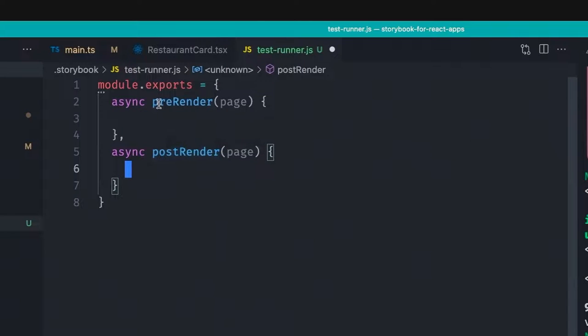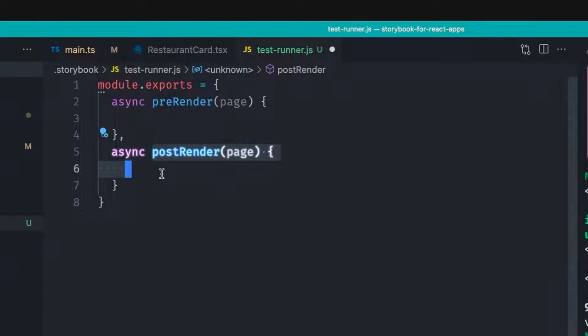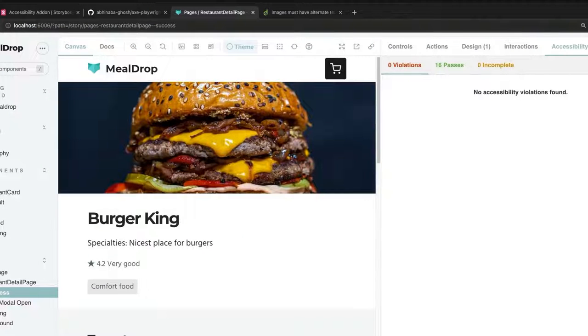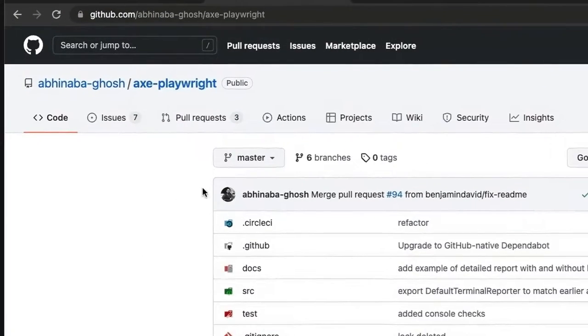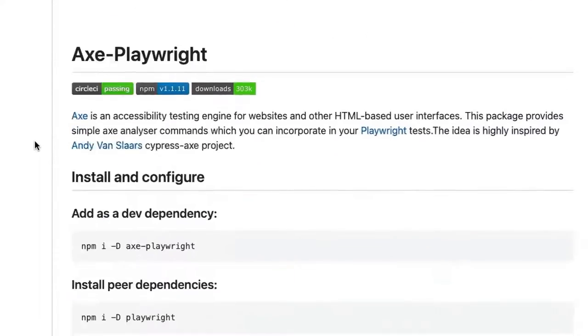As well as an async post-render function, which also has access to the playwright page. And these are the hooks from the test runner. The pre-render will execute before the component renders, and the post-render will execute after the component renders. And because we're using playwright, there is an accessibility playwright integration called axe-playwright that we can just install and use in our projects.